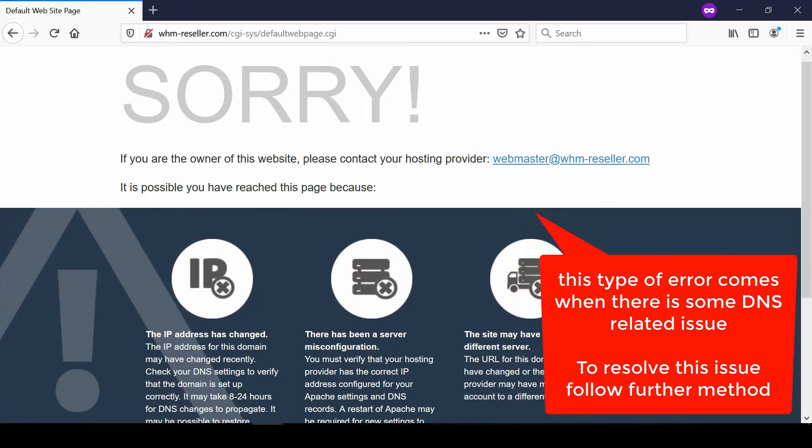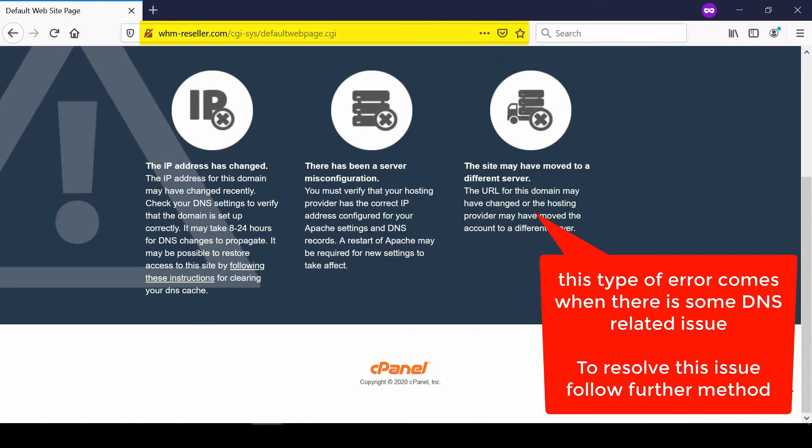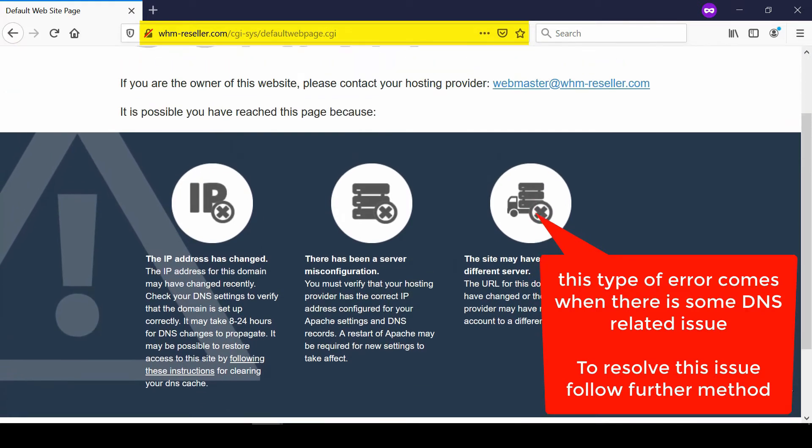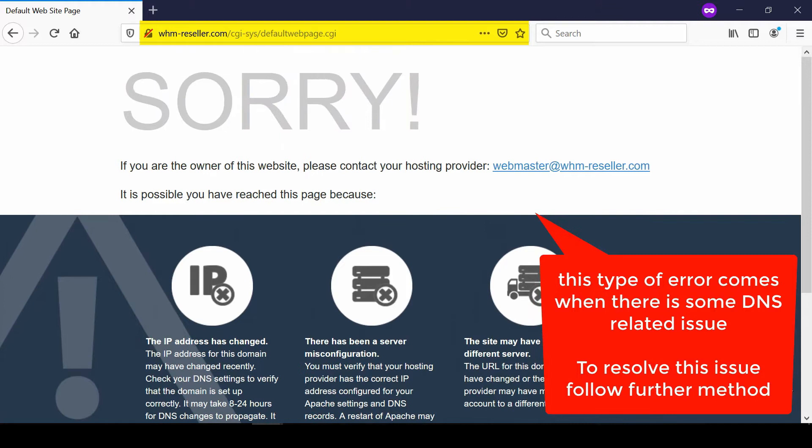this problem, we need to understand the cause of this issue. Basically, this issue appears because of a DNS conflict. We